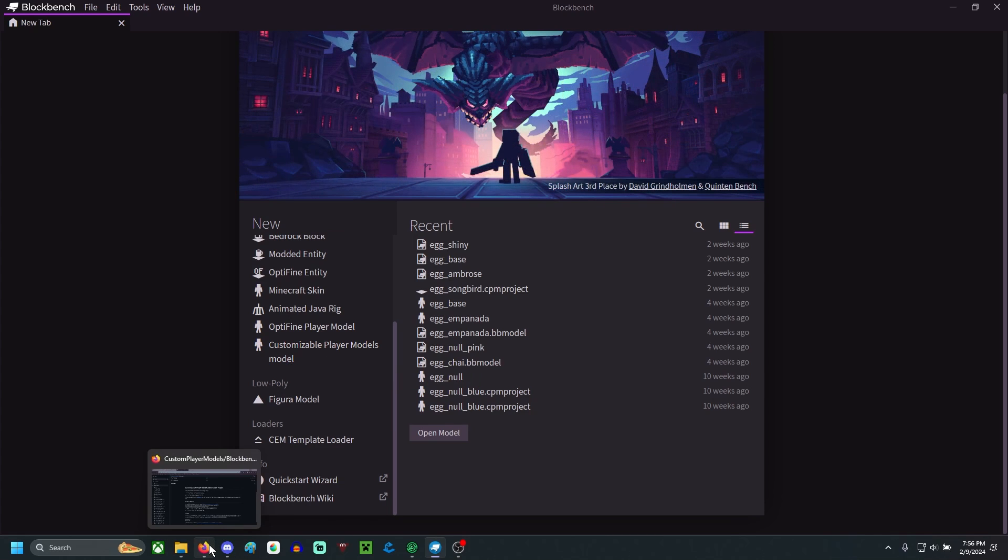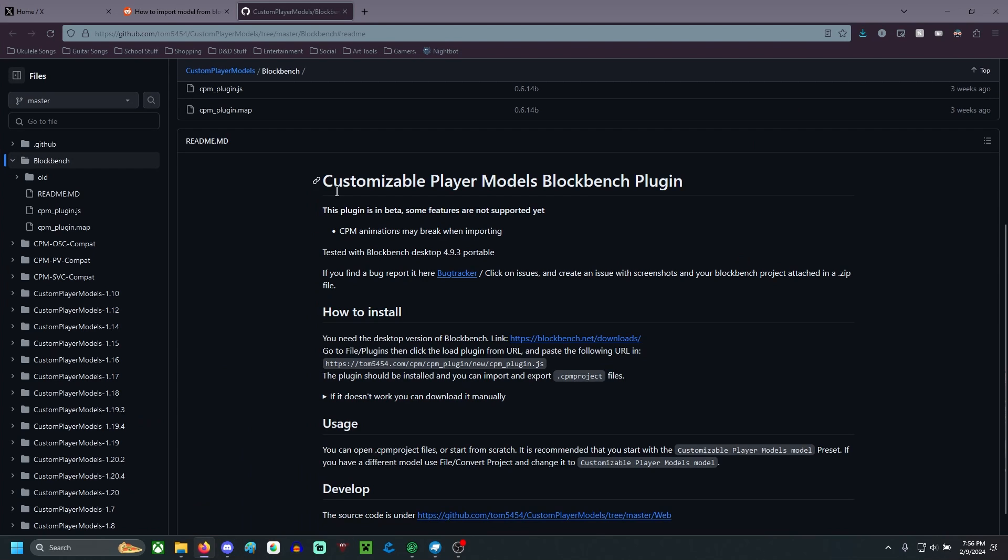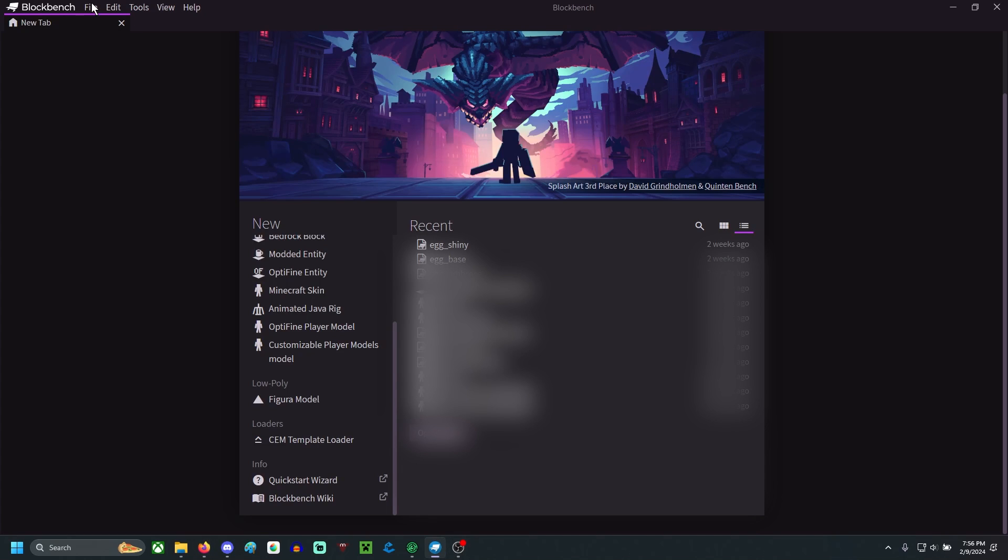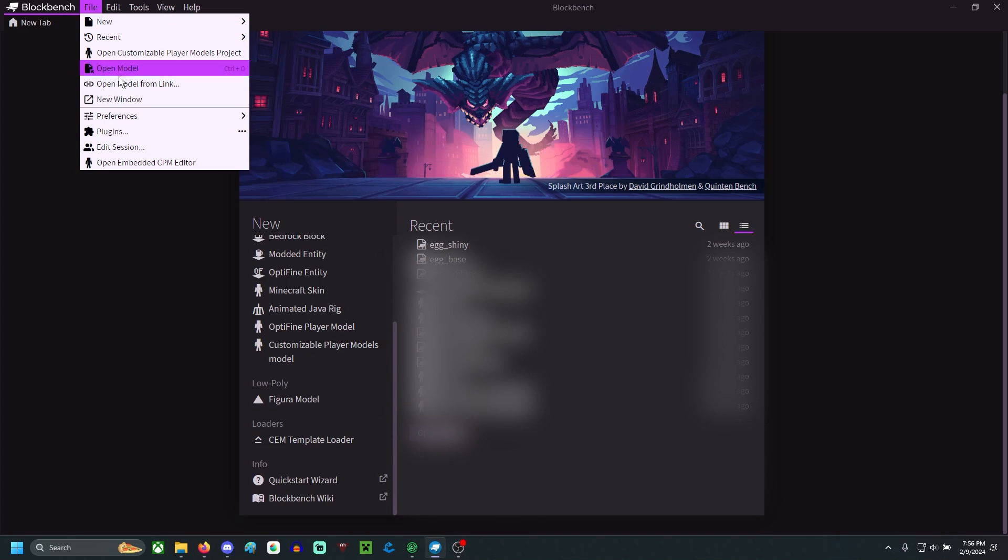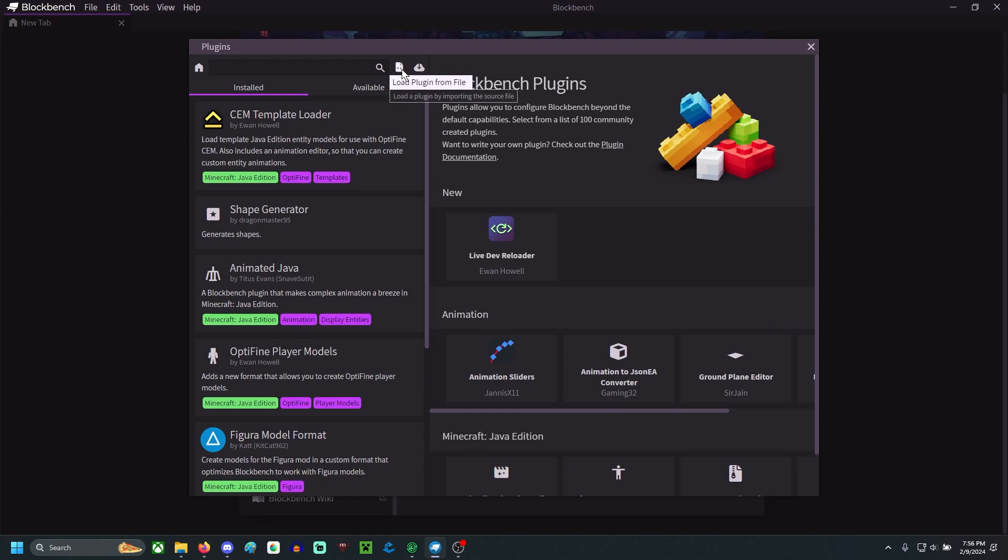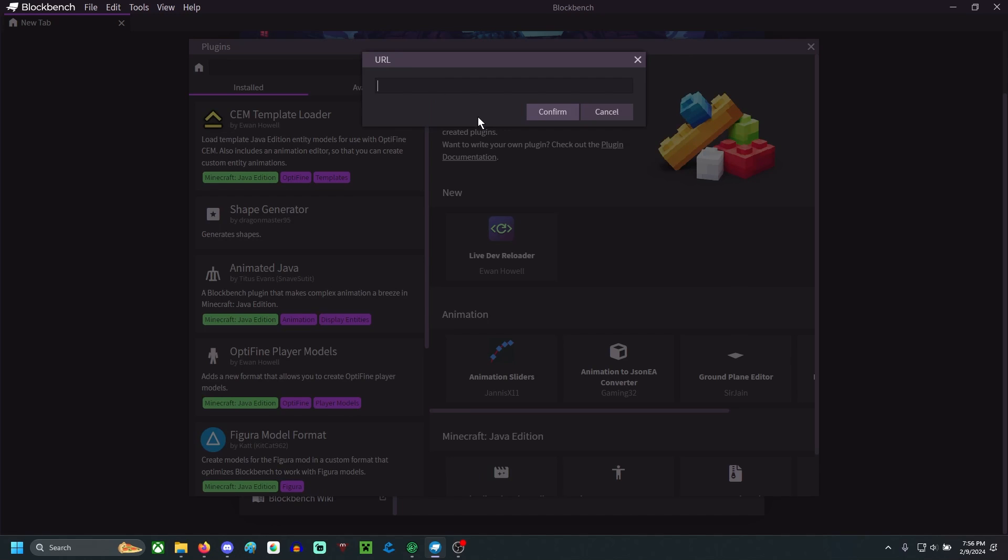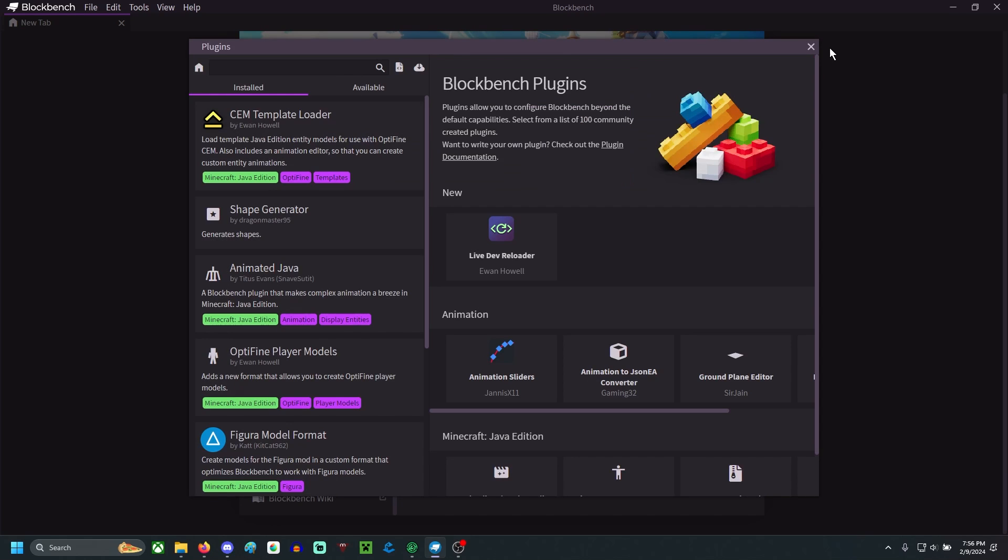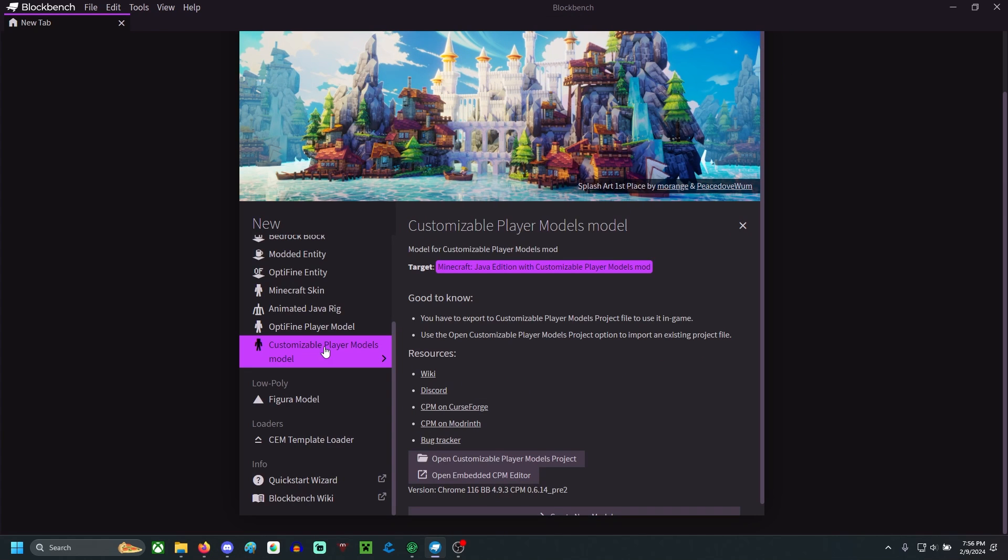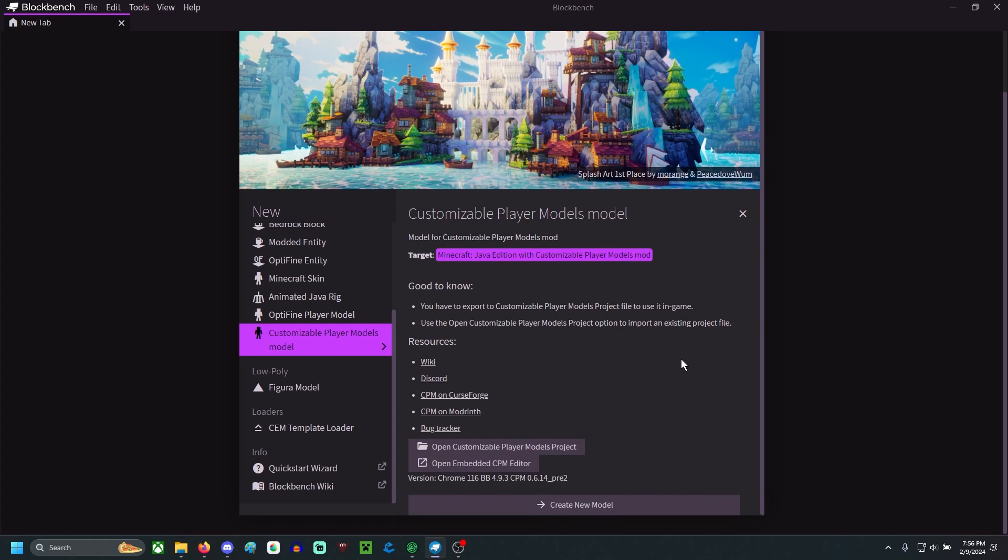What you're going to need is a plugin. Now this will be linked in the description below, but what you need to do is go to this GitHub page and copy this URL right here. Make sure you have that copied. You go here into files, plugin, and then there's these two options up here near the top. Load plugin from URL. You're going to paste it into here. Just hit confirm. I already have it downloaded, so I don't need it, but it'll allow you to make a customizable player model in here.